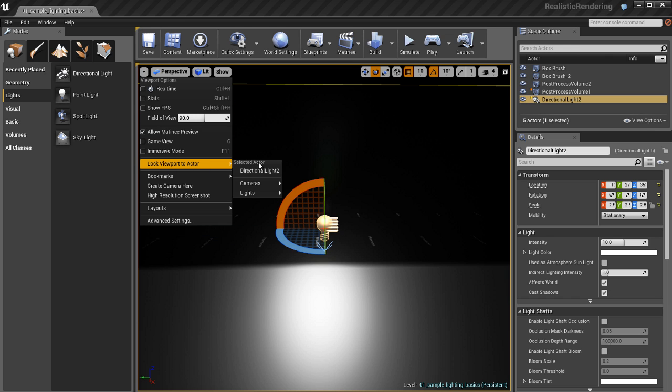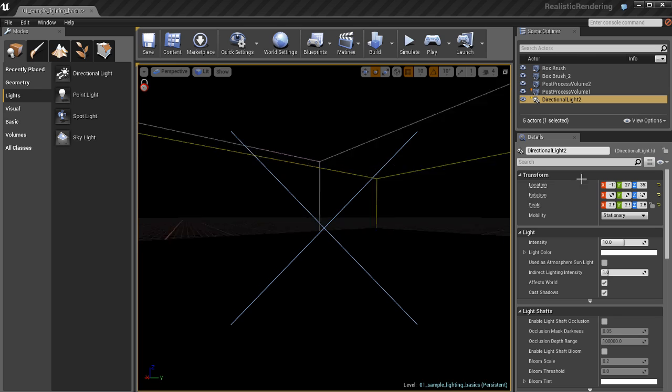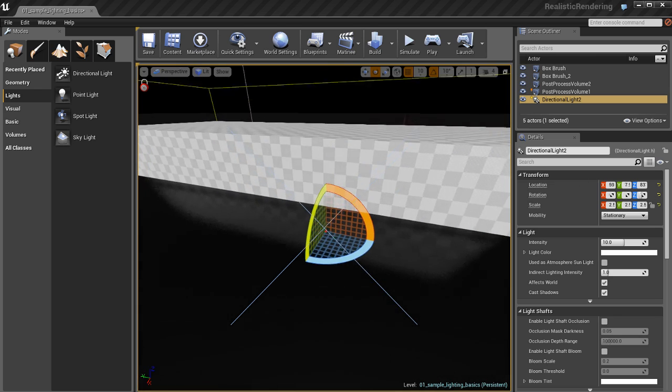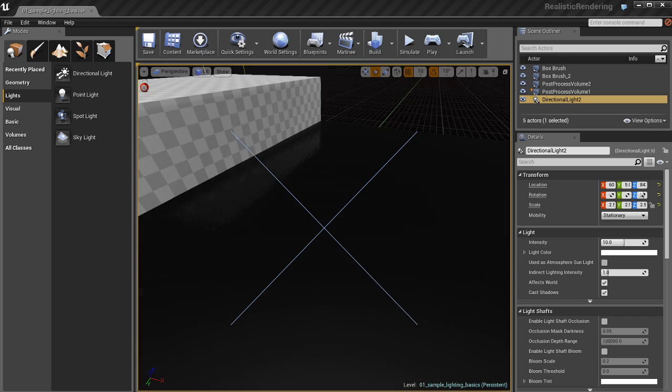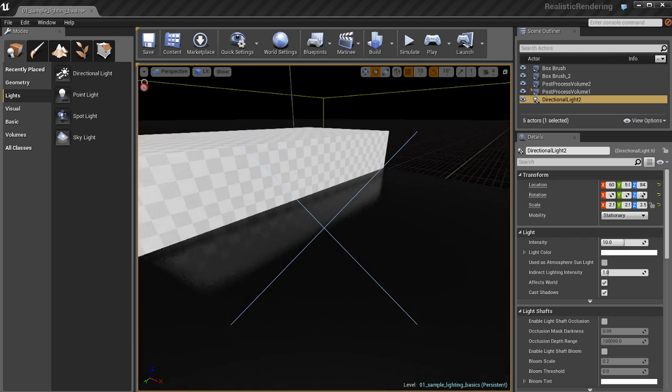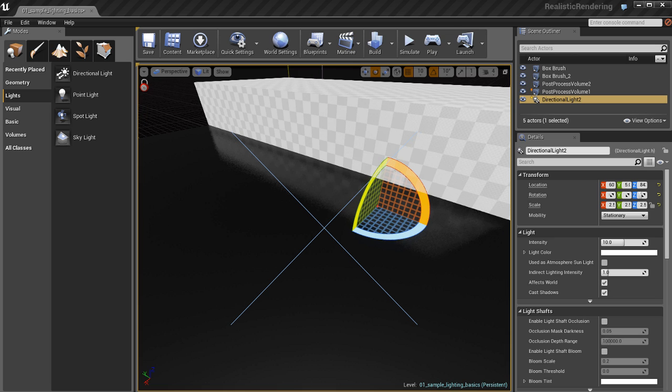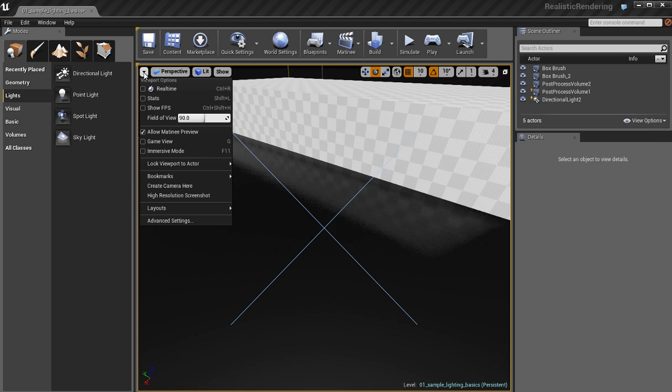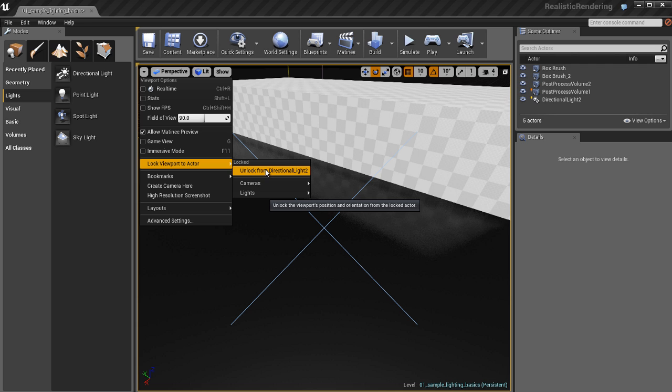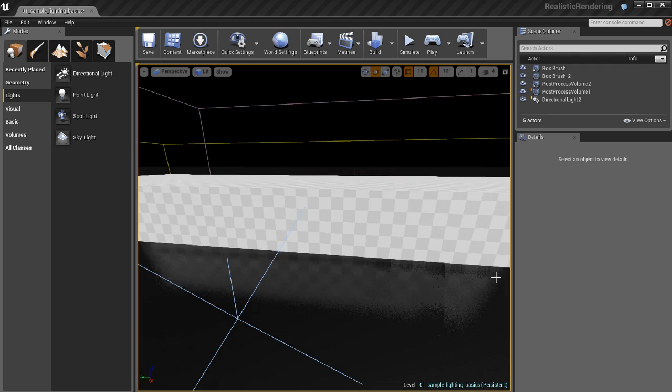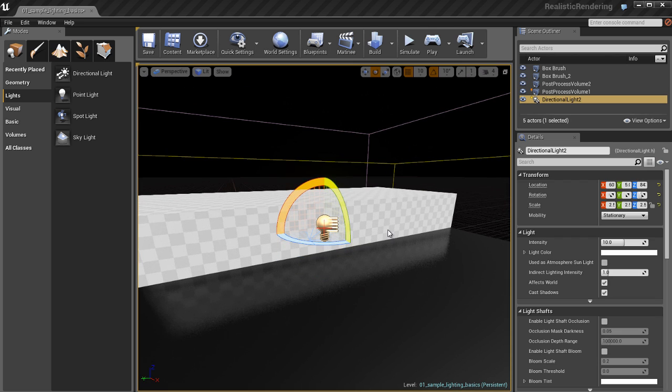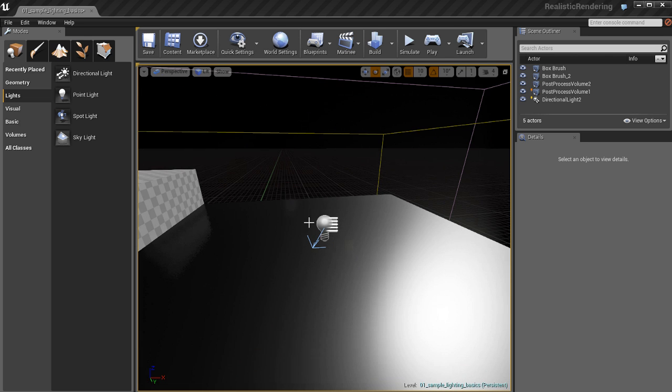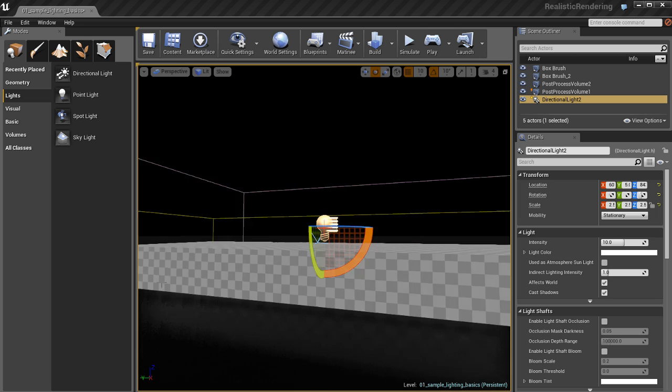If I go over here and lock the viewport to the actor, I can basically lock my viewport to the point of view of the light itself. Now it's very easy for me to orient the direction of the light and position it exactly as I want it. I'll go back and unlock the viewport from the directional light. Now if I pull back my camera, there's the directional light. That's a great handy tool for being very precise about how you place lights in your environments.